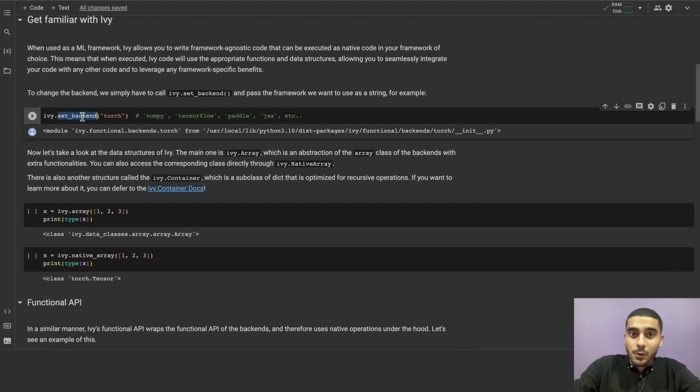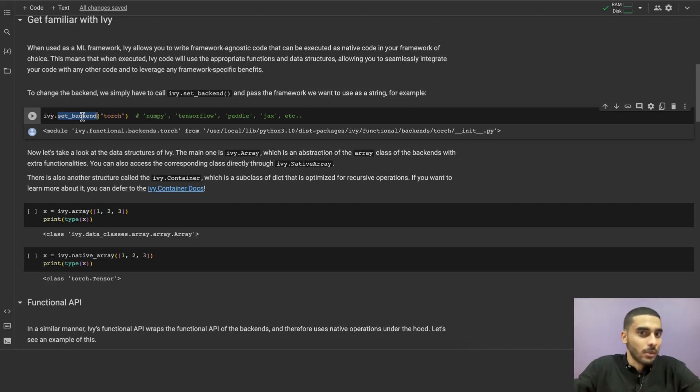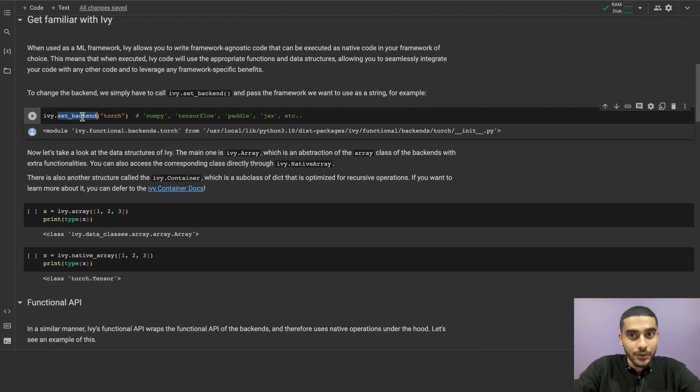And for now, we will be using the PyTorch backend. But you can use any other framework that you like, like NumPy, TensorFlow, Paddle, JAX, or any other framework that Ivy supports.